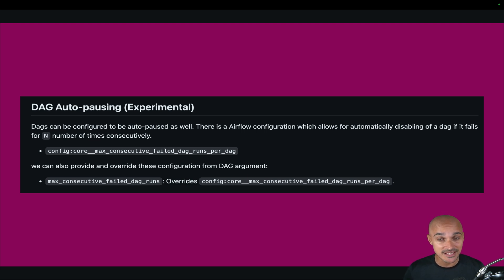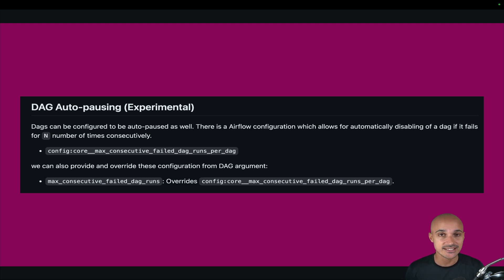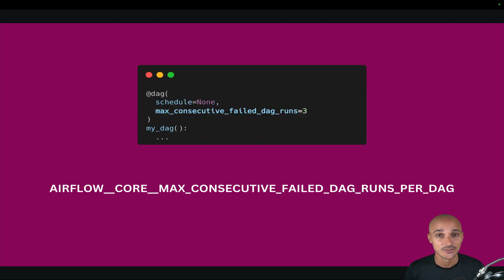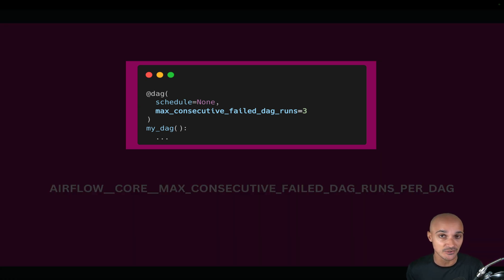This parameter defines the maximum number of consecutive failed DAG runs. Beyond this threshold, the scheduler will disable the DAG. You can define it at the DAG level — for example, setting it to three means that after three consecutive failed DAG runs, the DAG will be automatically paused.